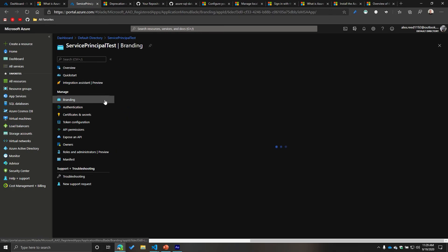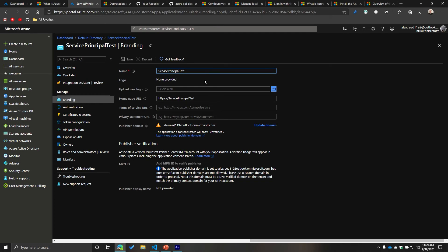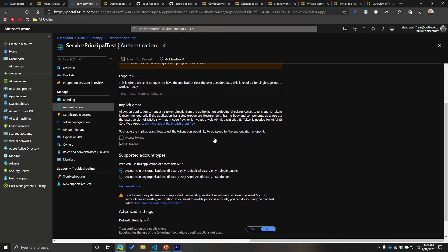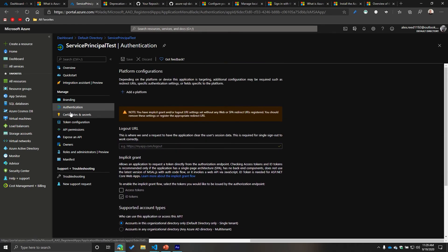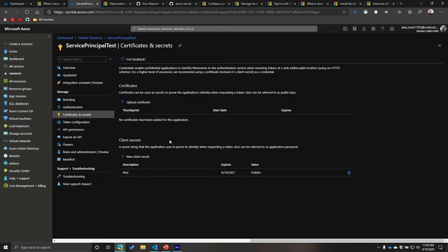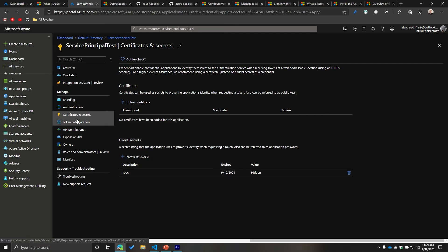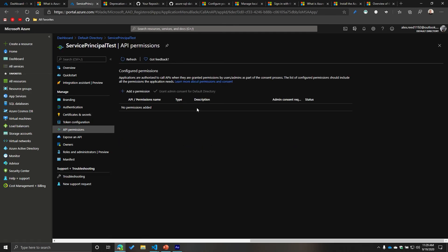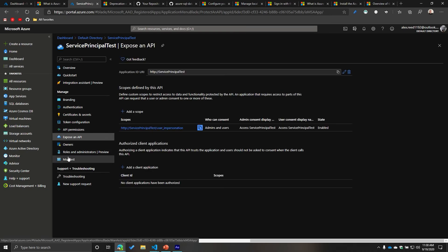From within the portal you can also look at API permissions, sign-in users, application ID URI, and redirect URI. Under Branding you can change the name or upload a logo, terms of service, and privacy policy. Under Authentication you can set redirect URIs and more advanced configurations. Under Certificates and Secrets you'll see the client secret — it's hidden since it's role-based access control — and you can also configure token configurations and API permissions.